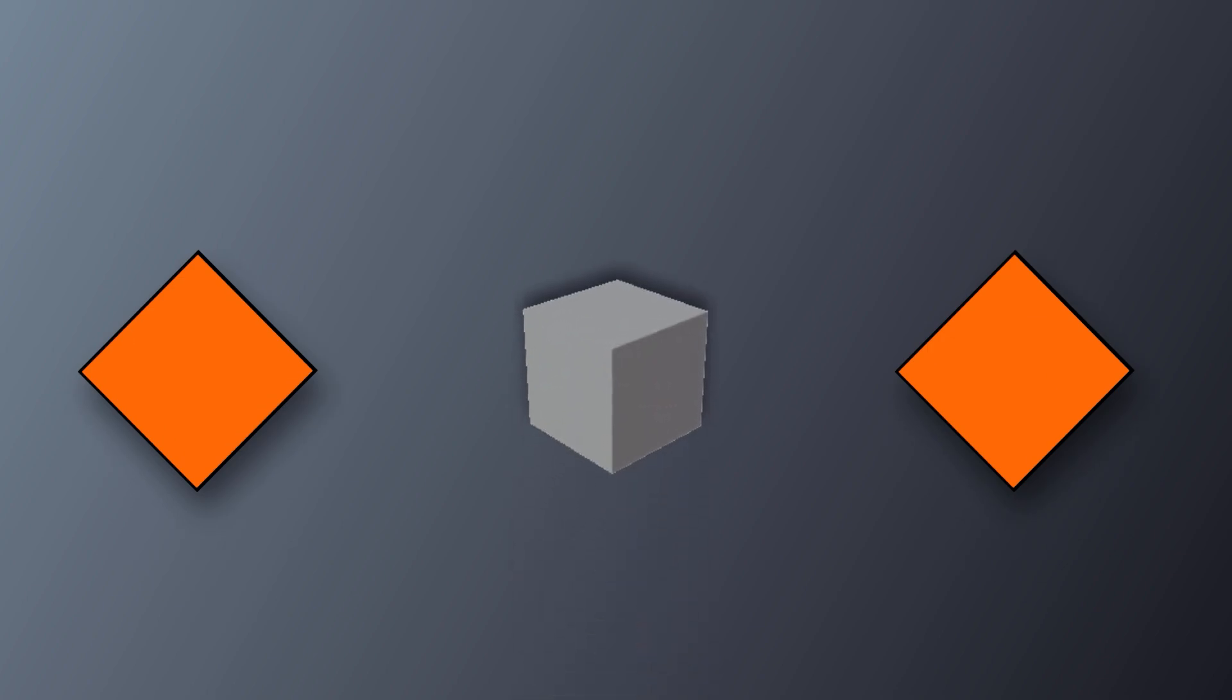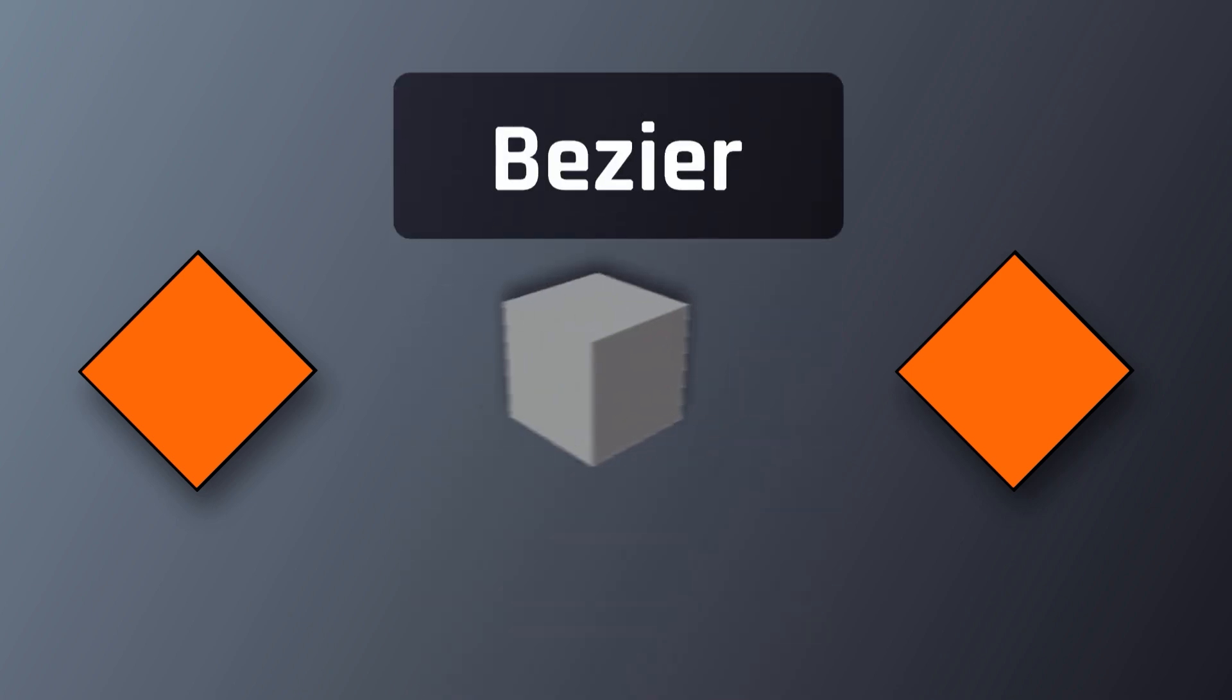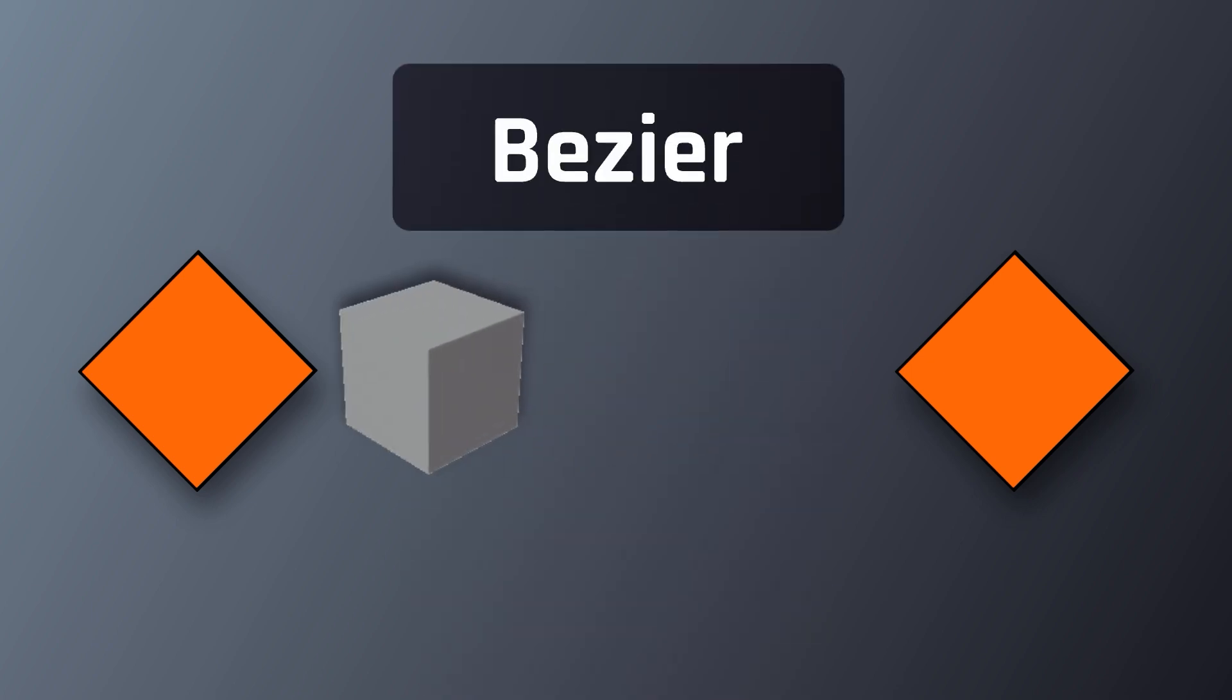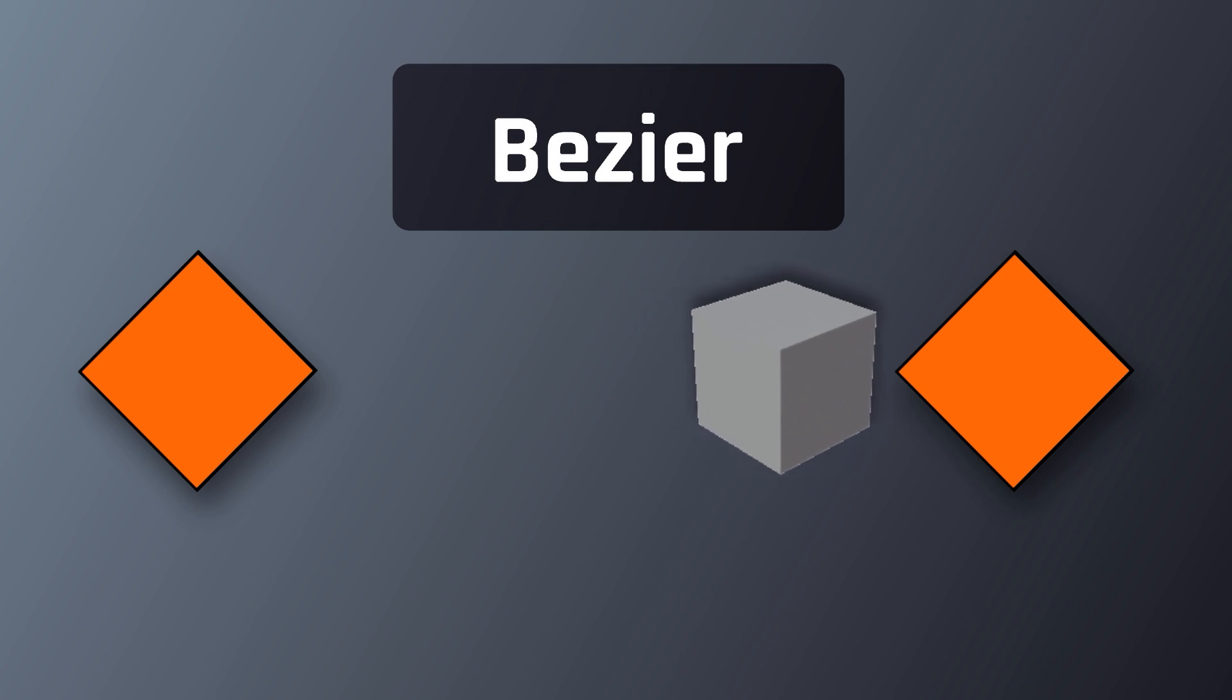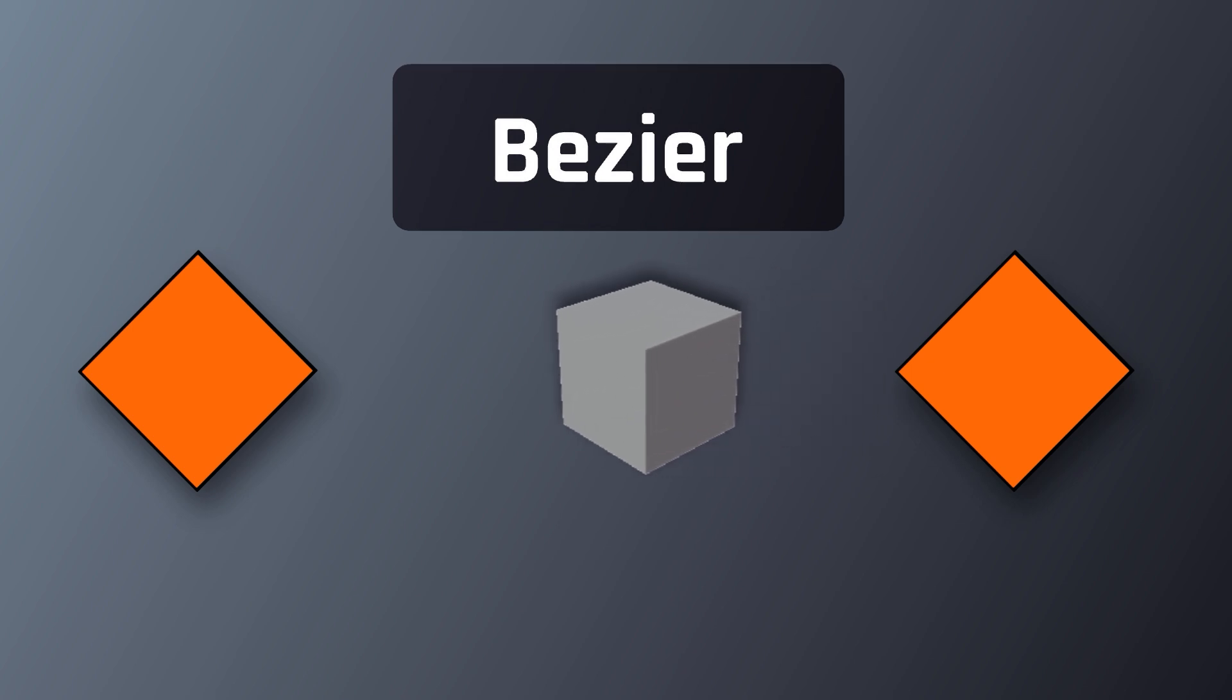You see, interpolation is how Blender determines how your model will move between keyframes. By default, Blender has all of its keyframes set to Bezier interpolation, which allows your model to move smoothly between keyframes. However, there are other interpolation models you can use to create specific animation effects.